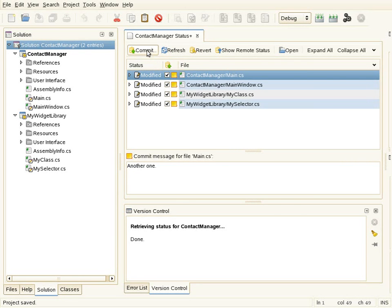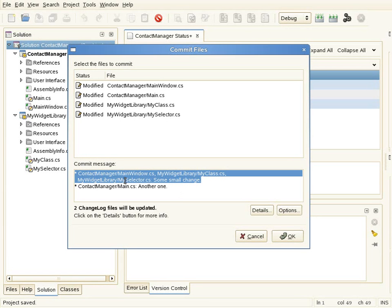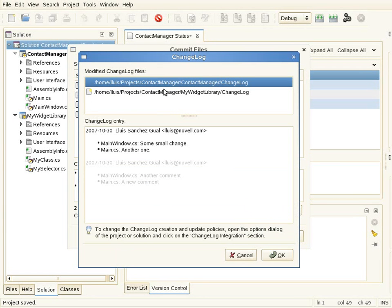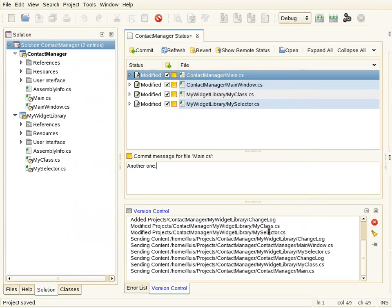When I click on commit, it shows a consolidated commit message grouping all files with the same message. It also tells me it's going to update two change log files because there are two projects. I can see the change log files being updated — the first one already exists with the new entry I can edit if I want, and the second is a new change log file being created since one didn't exist. Then I commit.